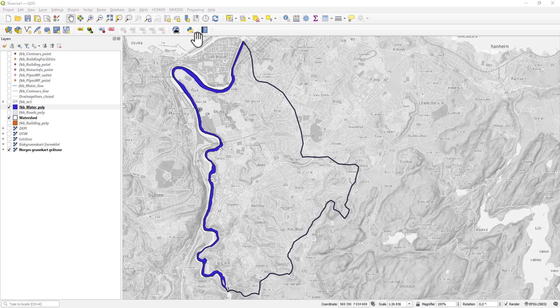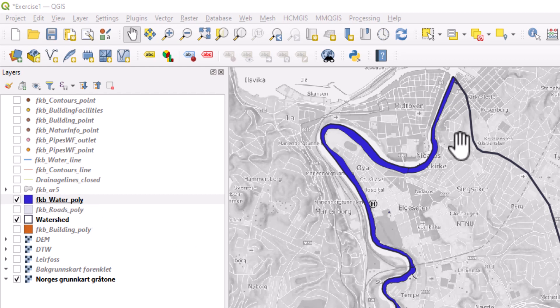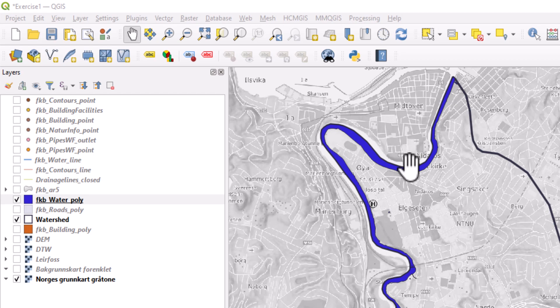I want to do that using a polygon feature of water bodies in the watershed Lærforsen in Trondheim.